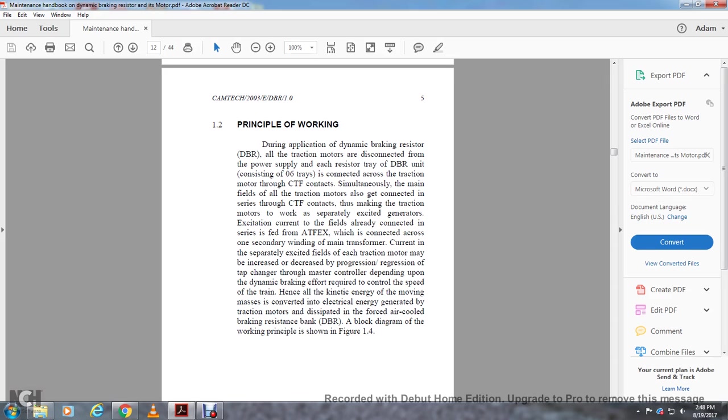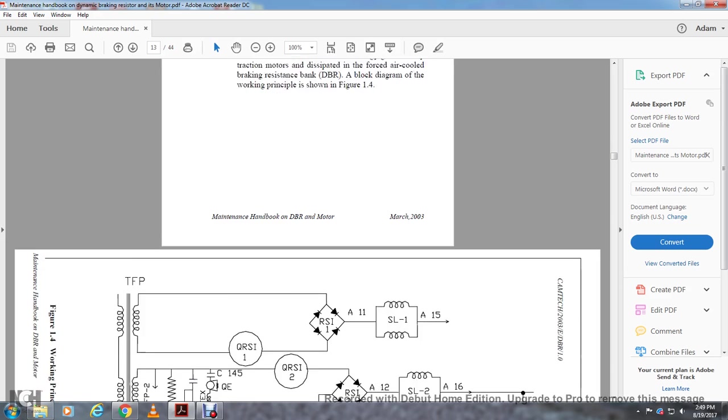Hence, all the kinetic energy of the moving masses is converted to electrical energy generated by the traction motor and dissipated by the force air-cooled braking resistance bank, or dynamic braking resistor. A block diagram of the working principle is shown in Figure 1-4.